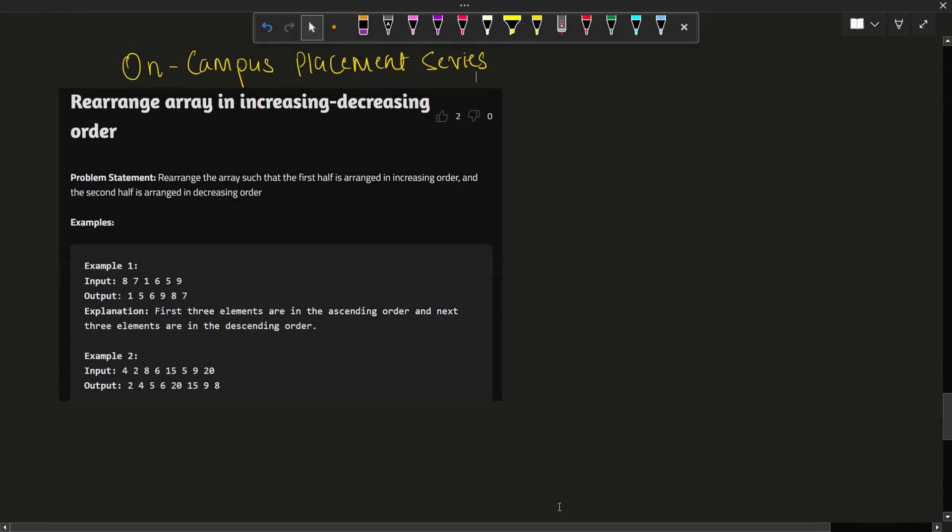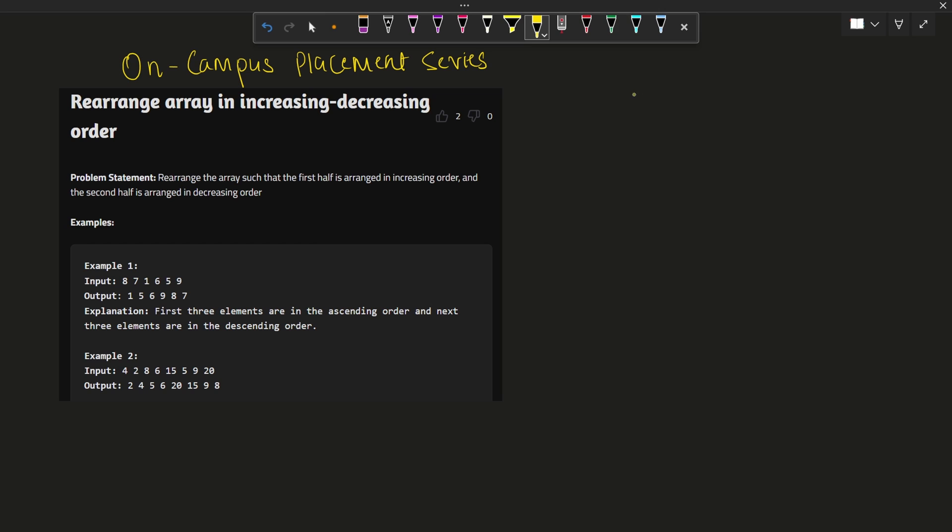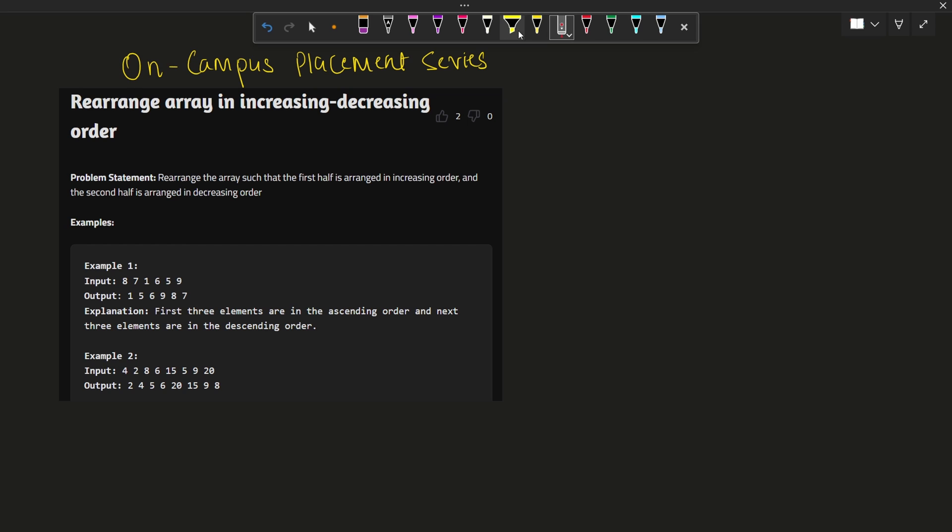Hello everyone, welcome back to our Prime Coding channel. I hope you are loving this on-campus placement series. Today I came up with a new problem, a very interesting problem which is rearrange an array in increasing or decreasing order.